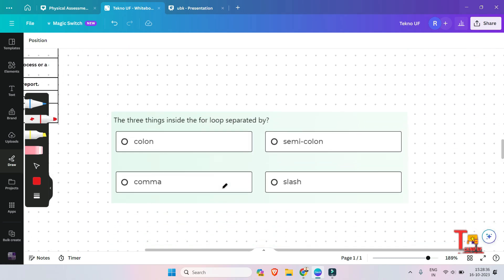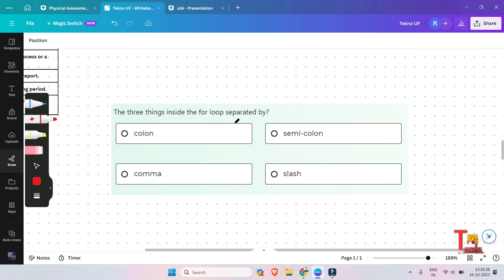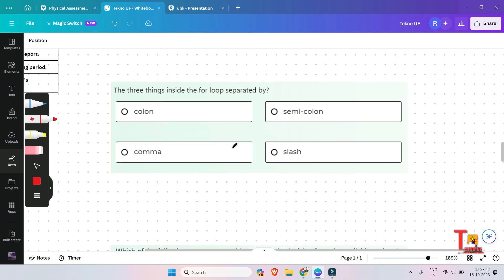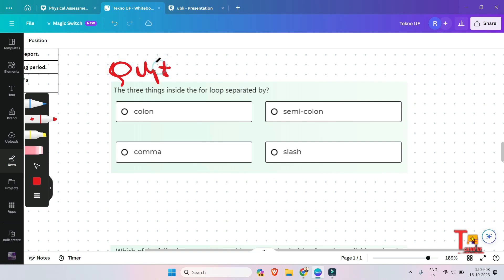The next question is: the three things inside the for loop are separated by what — colon, comma, slash, or semicolon? I will not answer this question because it is very easy. If you have ever tried to learn programming, you must have gone through the for loop. This is a quiz question for you — please give your answer in the comment section. Let me check who can answer correctly.